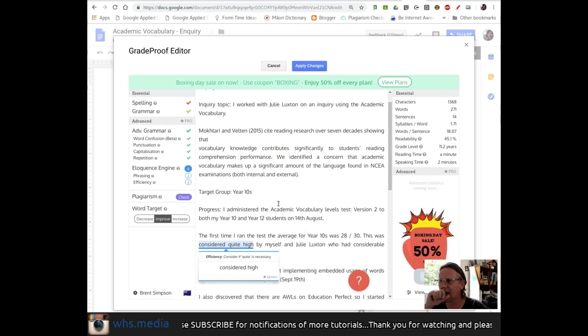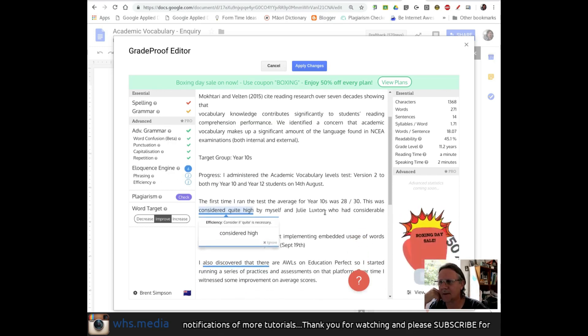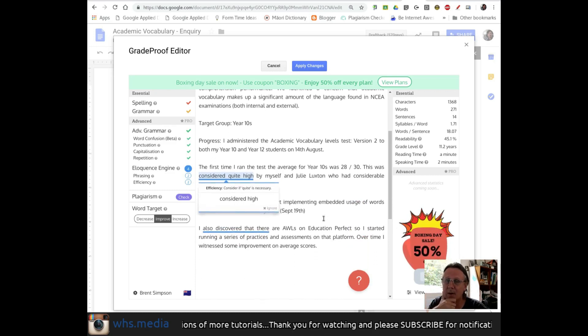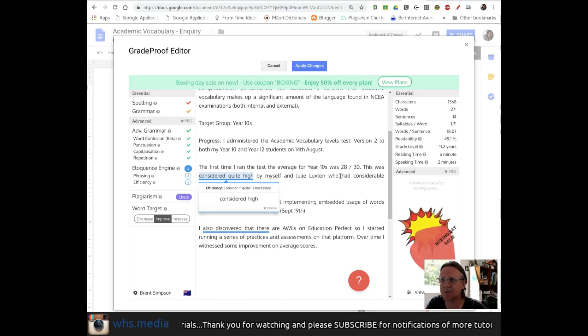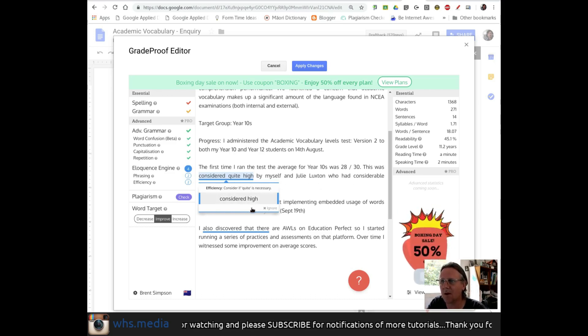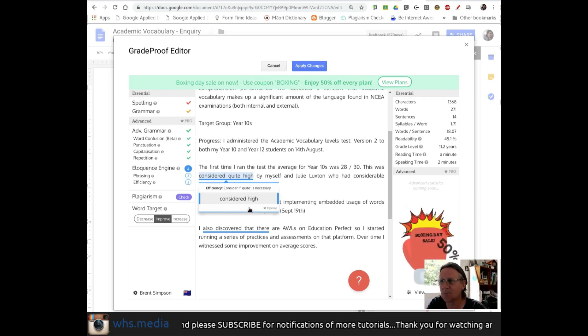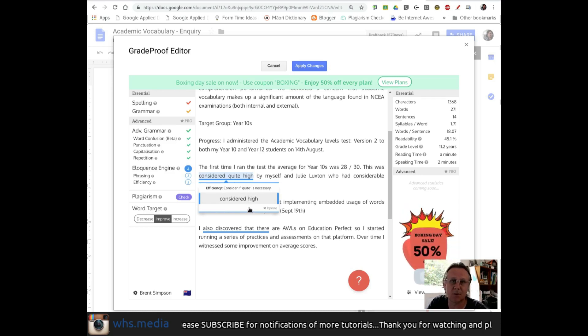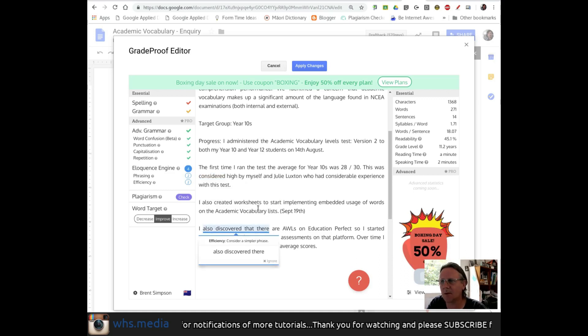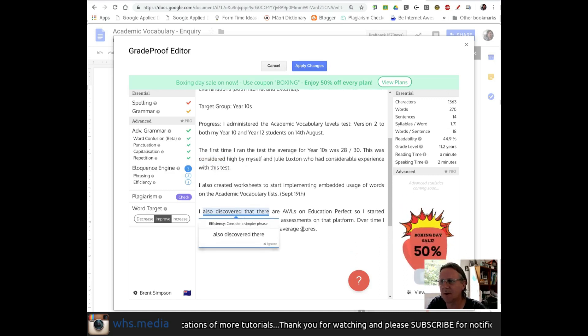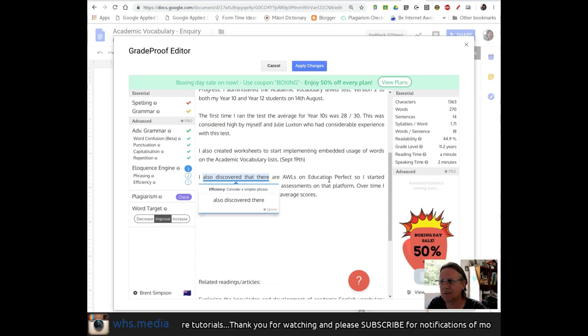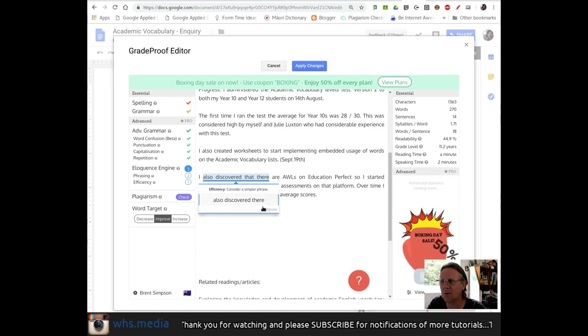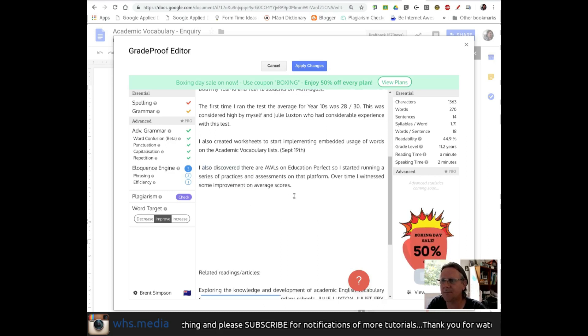And then the eloquence engine has picked up a couple of places where I might improve the flow of my document. It says the first time I ran the test, an average for 10s was 28. This was considered quite high. And their suggestion is that whether I need the word quite. I think I probably don't, so I'll accept that one. Considered high by myself. The next suggestion for my eloquence and efficiency is I also discovered that there. I also discovered... Yep, I could get rid of the word that there. So that's quite a good one.